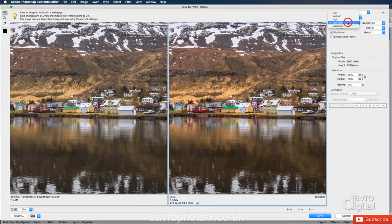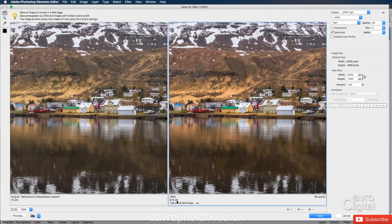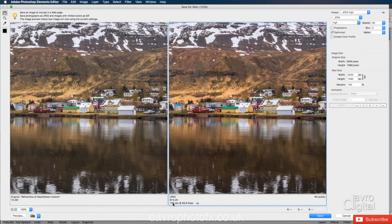What about if we drop it down to high? Looking at the quality, that looks really good. And the size has now dropped down to 874.2 kilobytes in size. Looks really good. And I must be honest, I never really do anything higher than high. I think that works with a whole range of different images.